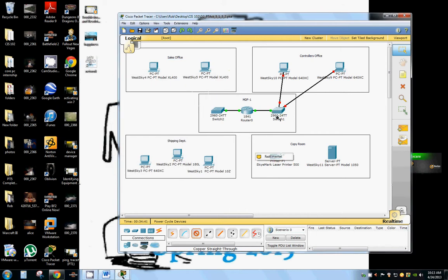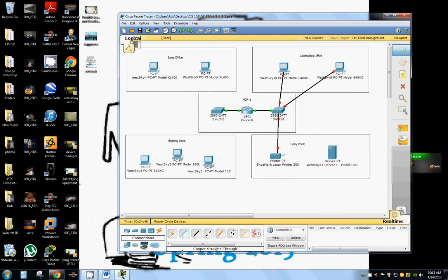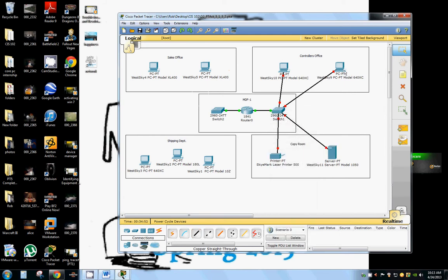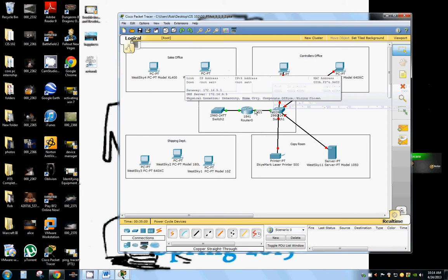We're going to hook our printer to that same port. Let's go and put that one in four so we're in order. And our server can be in three. So one, two, three, four. That way it goes in clockwise and it's easy to keep track of everything.